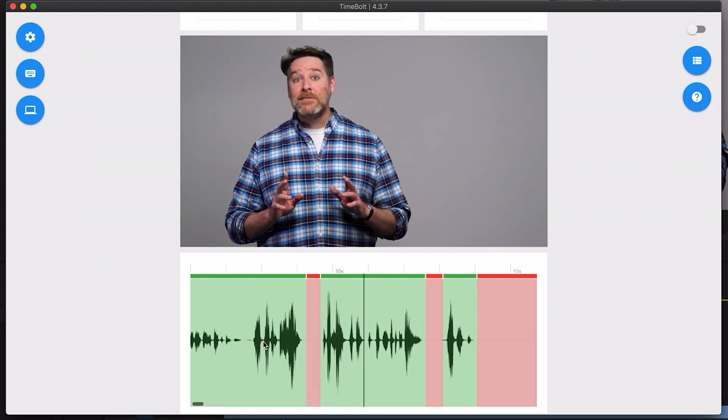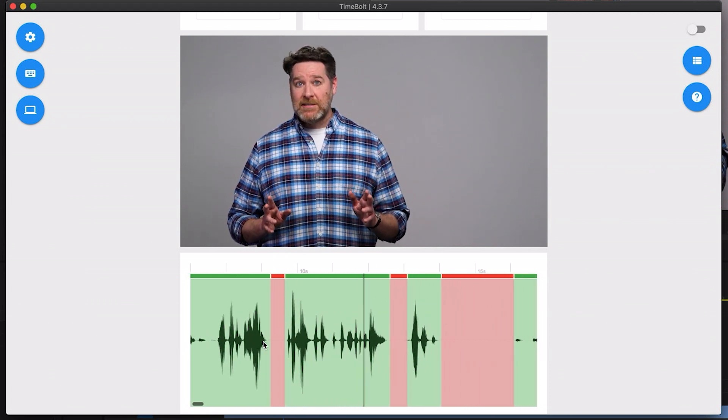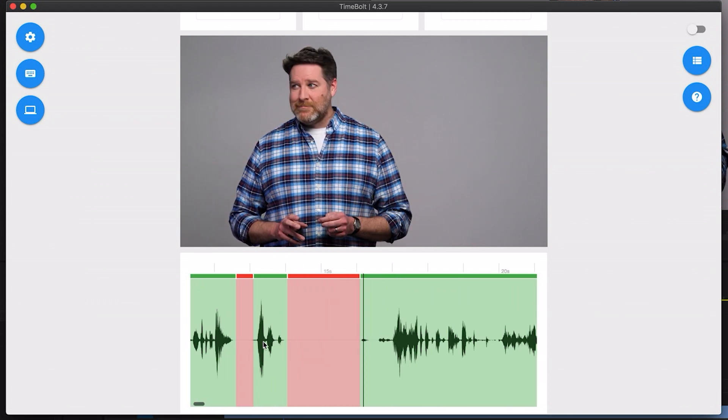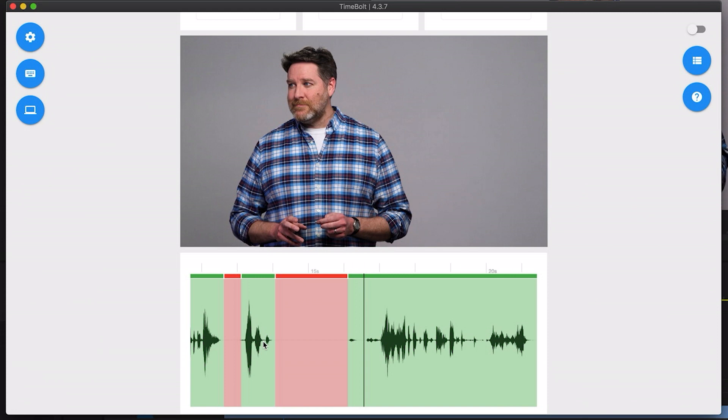Great, okay so that has done a really good job of removing the silence. Important to note that the audio you're hearing here has been heavily processed to make it easier to identify silence, so you're not actually listening to the original audio.